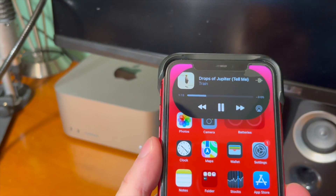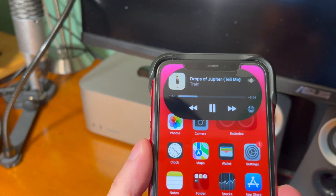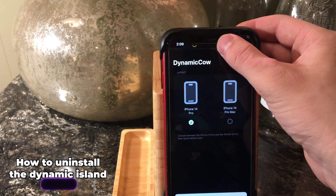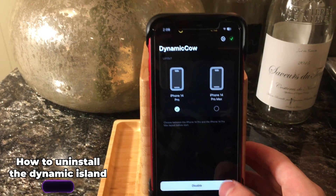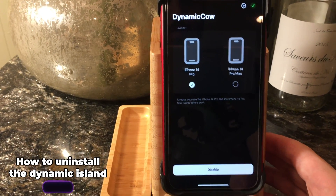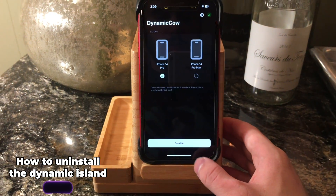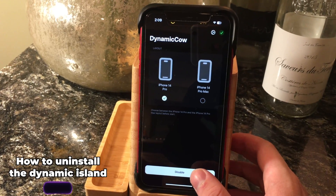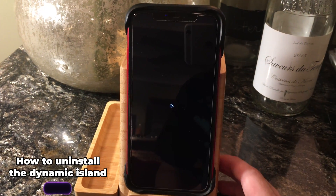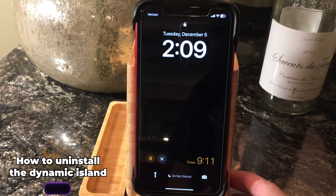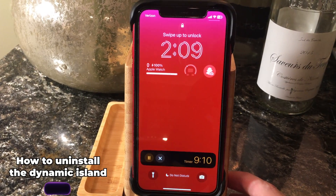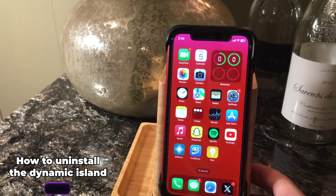So say for whatever reason the Dynamic Island is not your thing. If you want to uninstall it, just go back inside the Dynamic Cal app and tap on the disable button. From there, once you respring, you should no longer see the Dynamic Island.